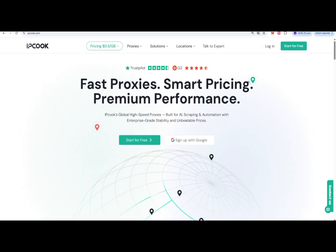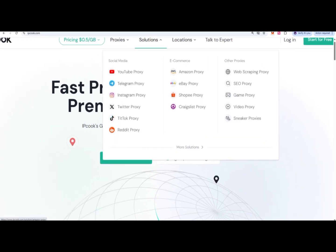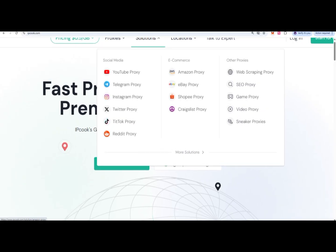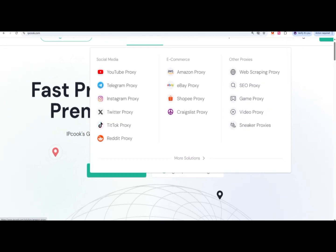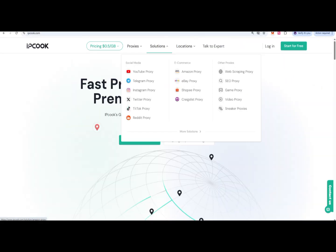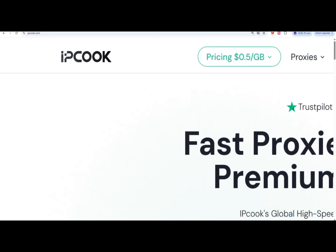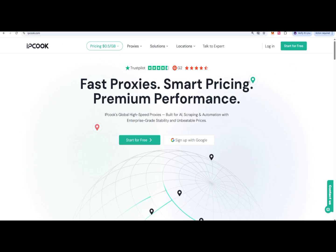Hello everyone, welcome back to my YouTube channel. If you're into AI tools or secure browsing, today's video is super valuable. I'm talking about IP Cook, a global high-speed proxy provider that's been getting a lot of attention lately for good reasons.